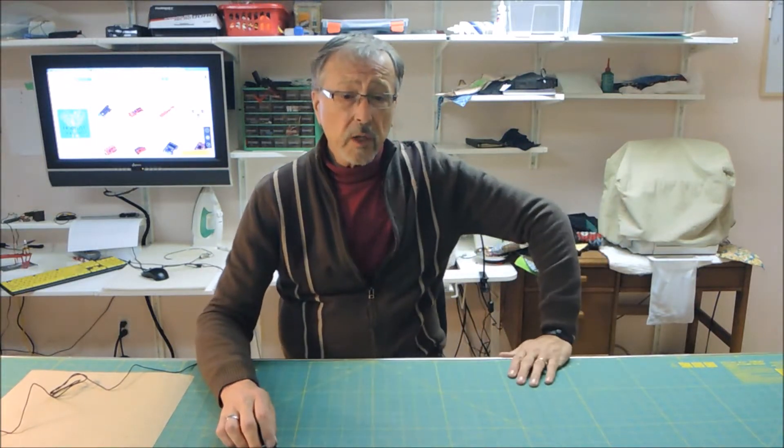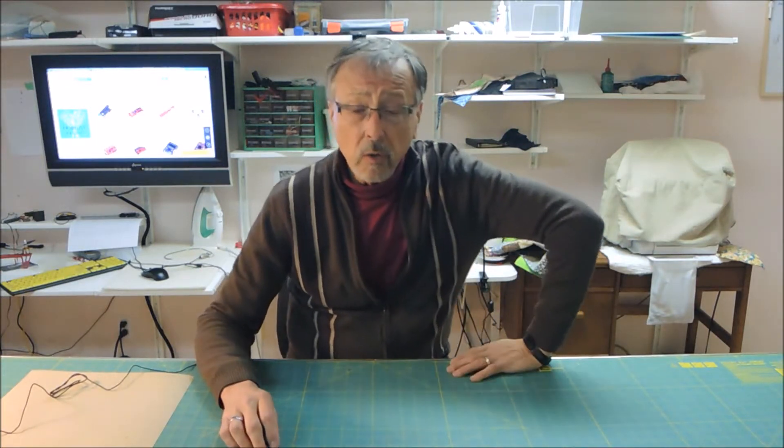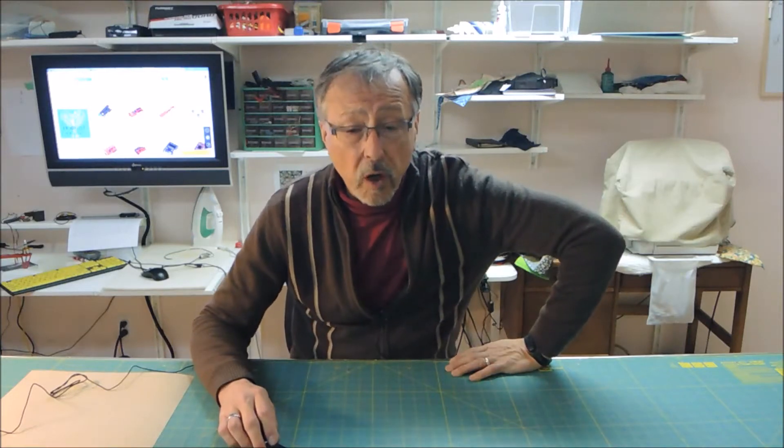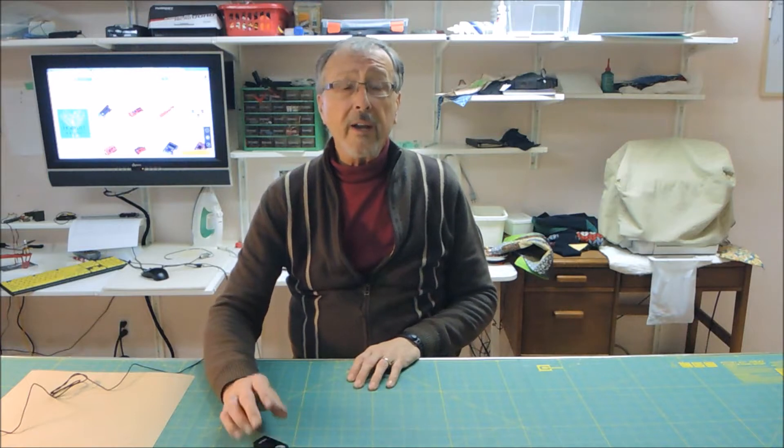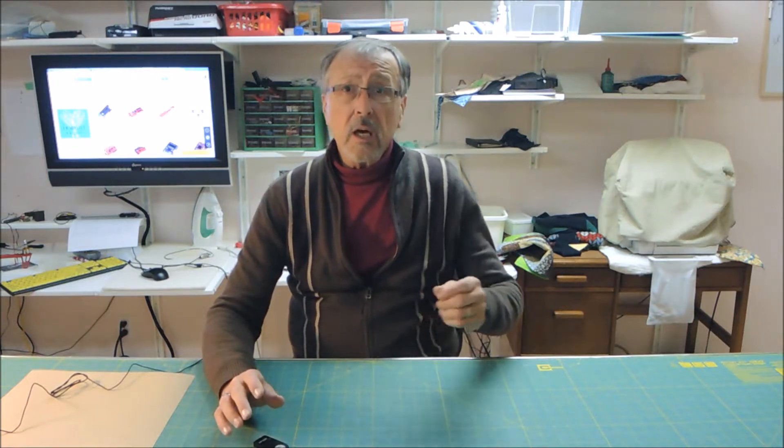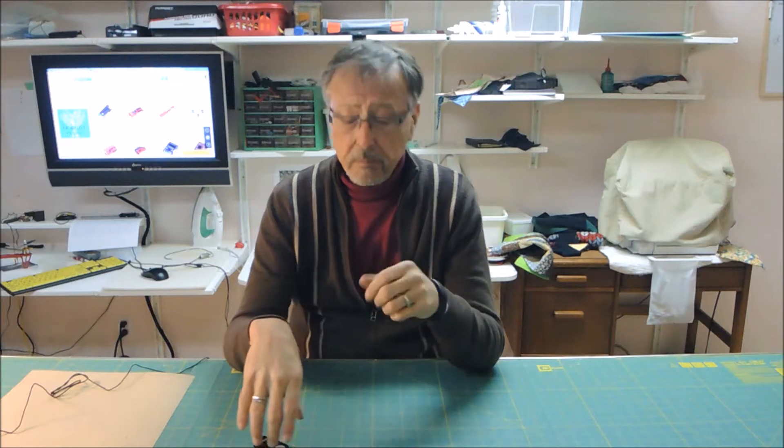Today we're going to be doing a short video on 3D printing on the Sanguinololu board and the A4988, which is the main driver board for several 3D printers, a very popular board. I just finished a build video on the 3D printer, the Prusa, and that had the Sanguinololu board and the A4988 stepper motor drivers.